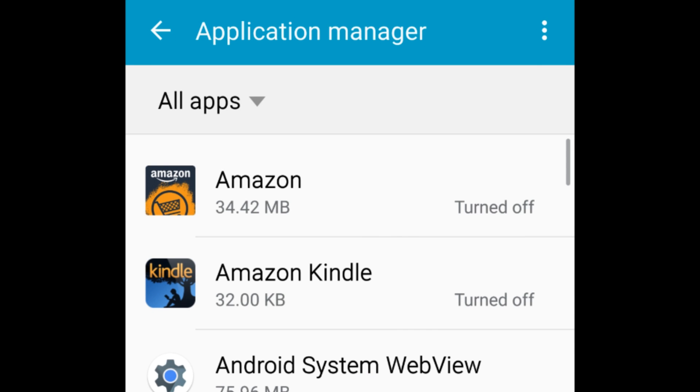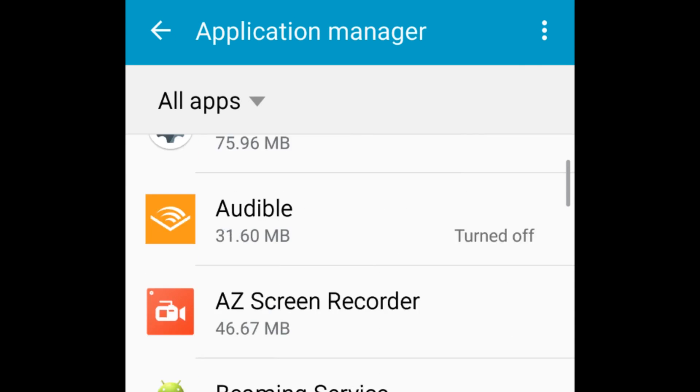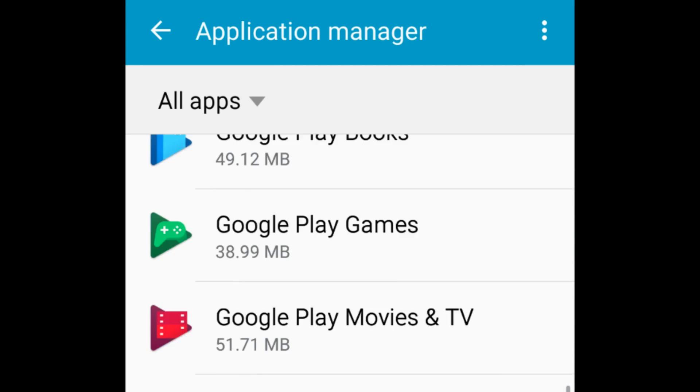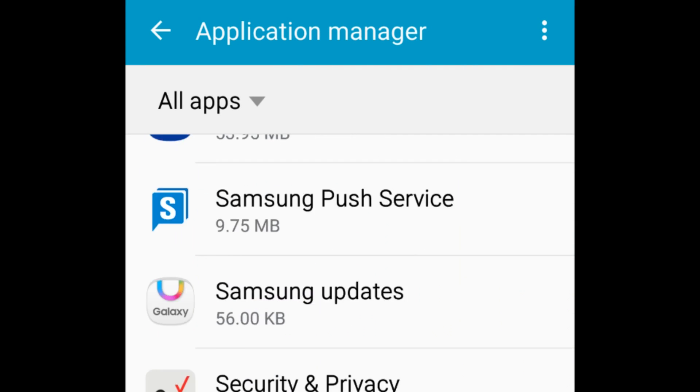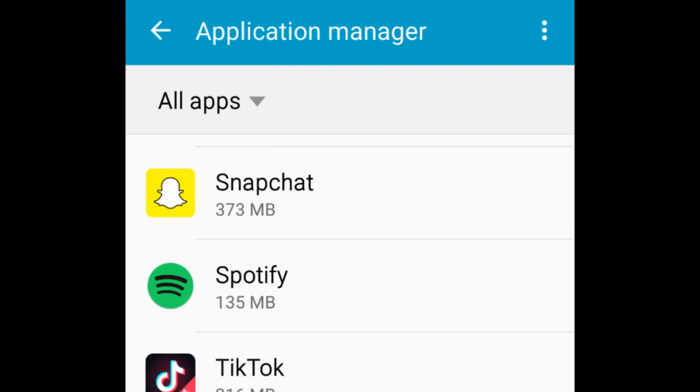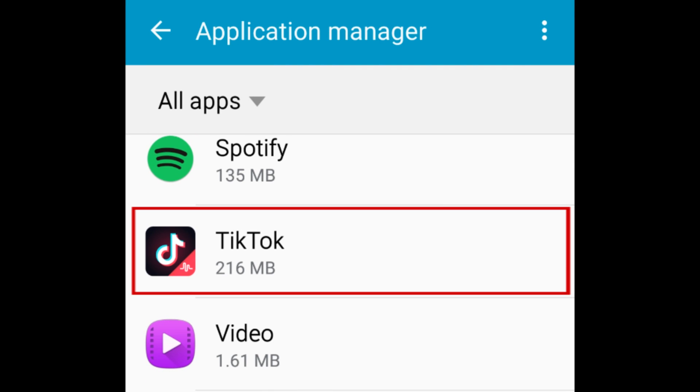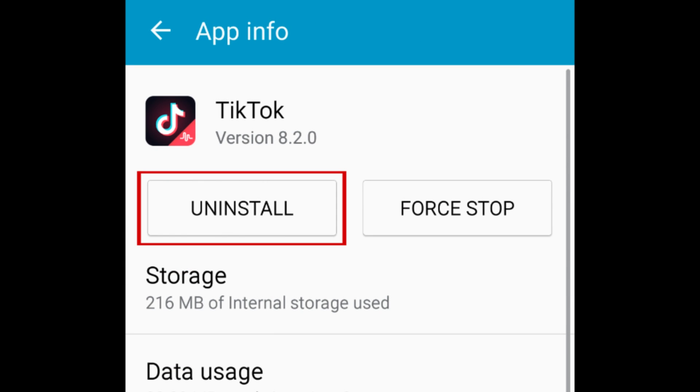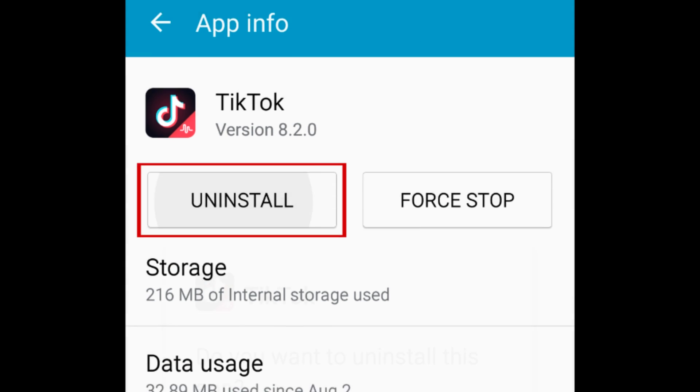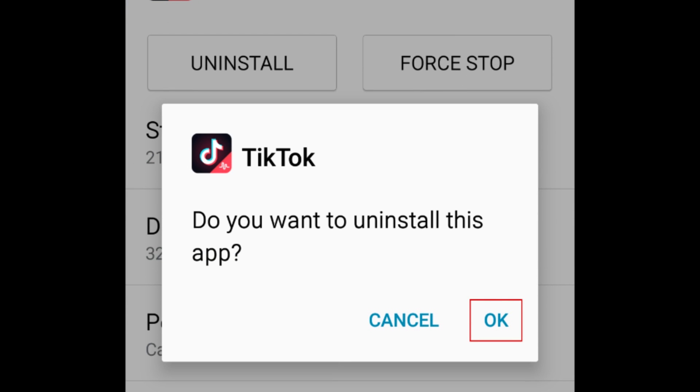Scroll through the list to find the app you want to remove. When you find the app, tap it. Select Uninstall. To confirm, tap OK.